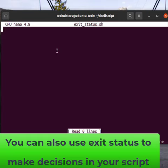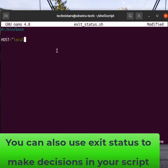You can use the exit status of a command to make decisions in your script. Here is an example.